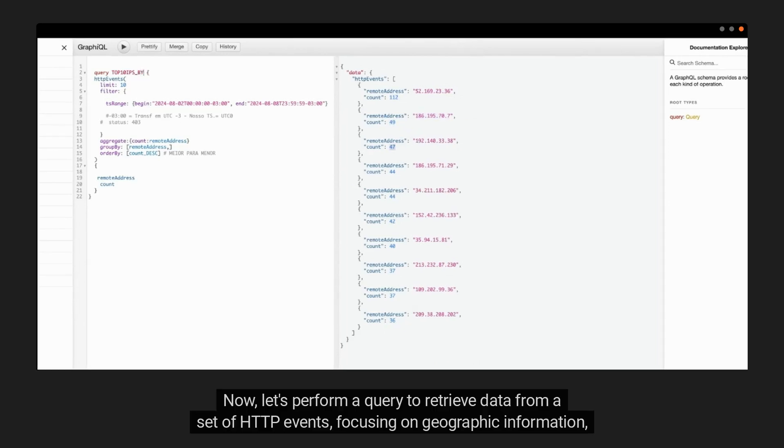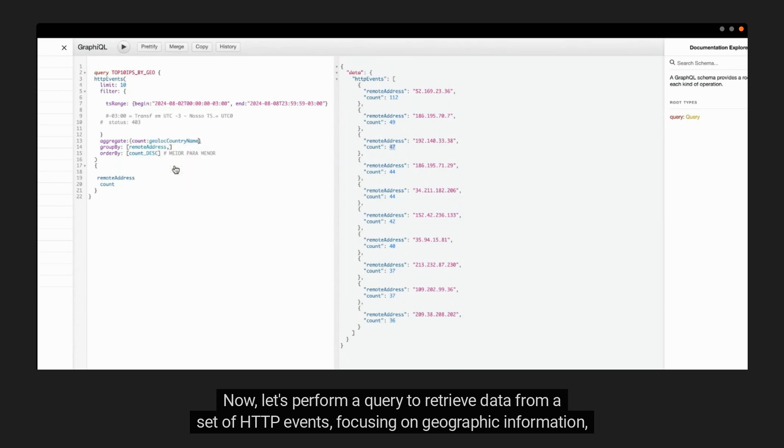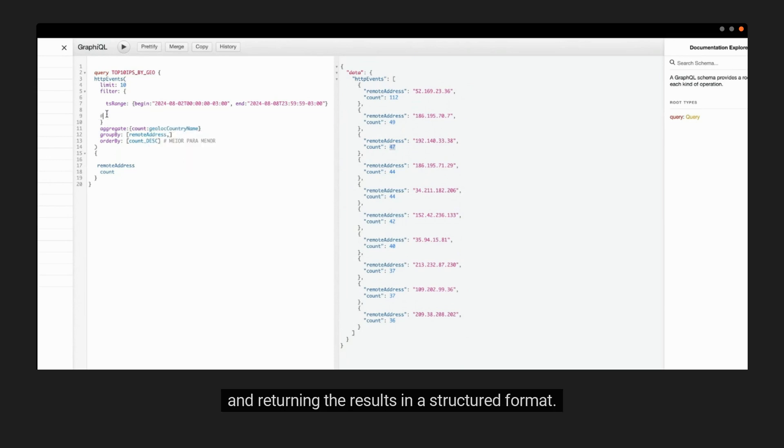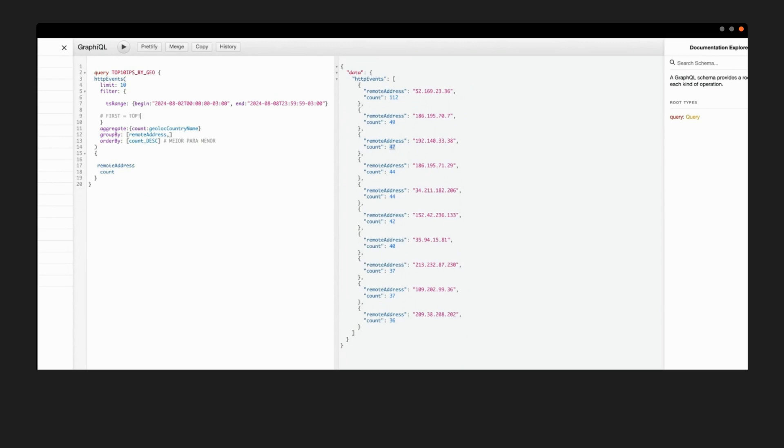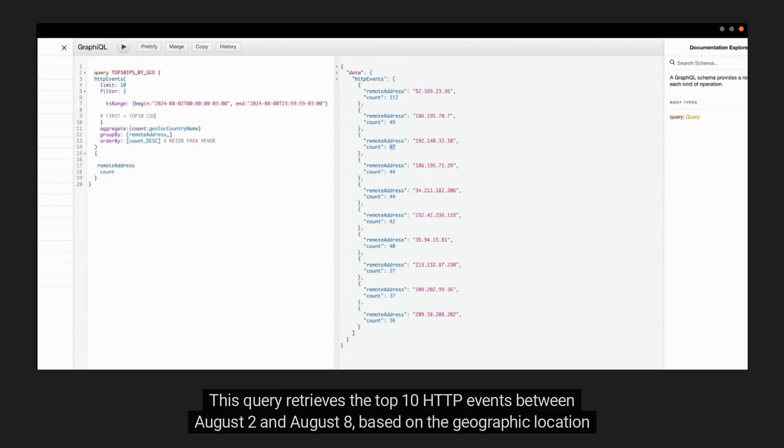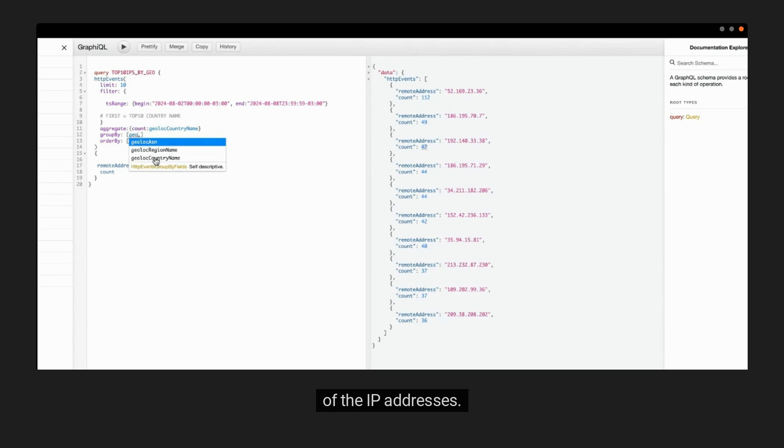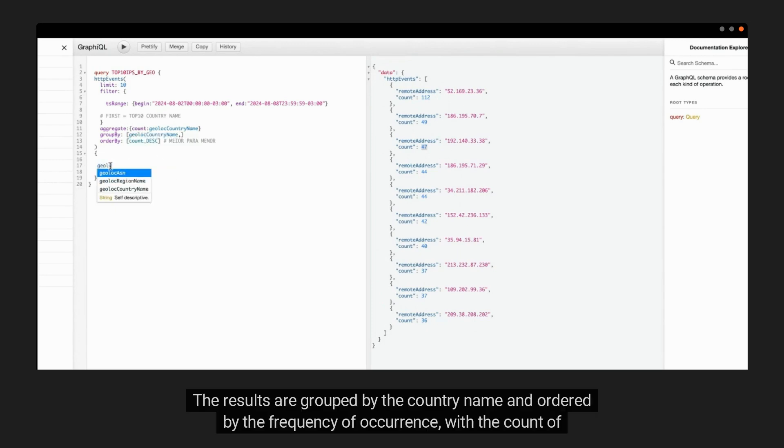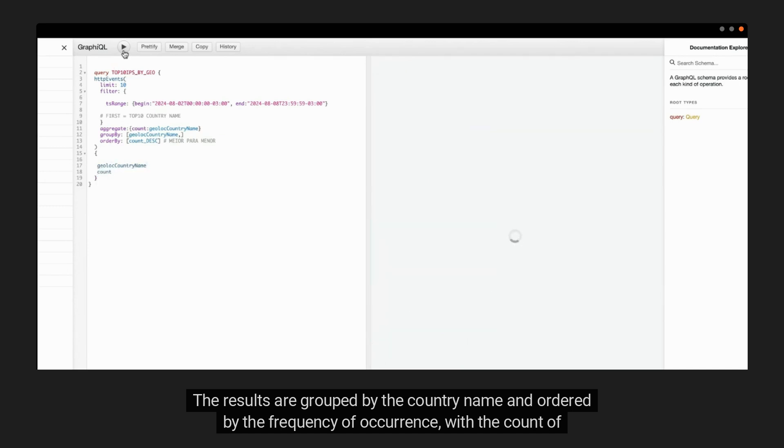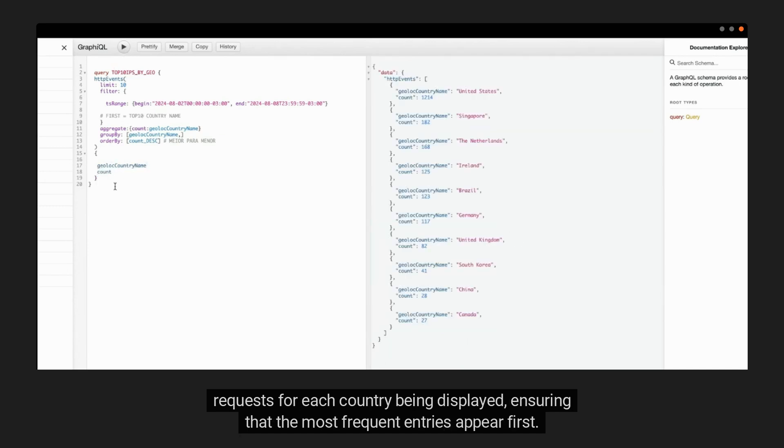Now, let's perform a query to retrieve data from a set of HTTP events, focusing on geographic information and returning the results in a structured format. This query retrieves the top 10 HTTP events between August 2nd and August 8th based on the geographic location of the IP addresses. The results are grouped by the country name and ordered by the frequency of occurrence, with the count of requests for each country being displayed, ensuring that the most frequent entries appear first.